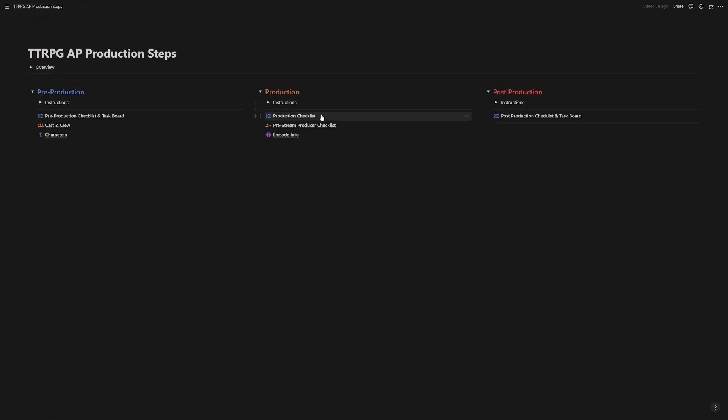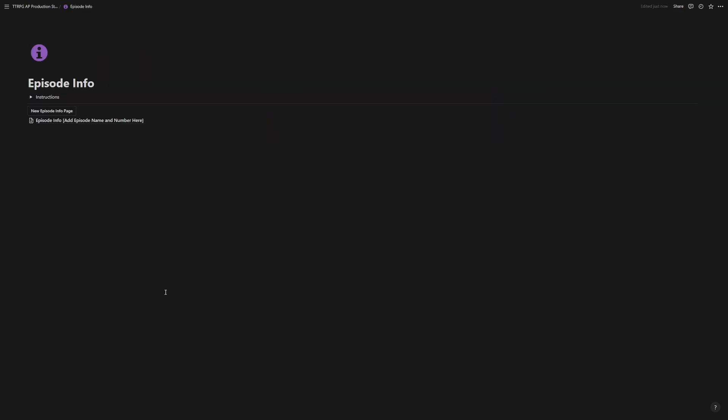Okay, so that was the production checklist and the pre-stream producer checklist. Now we get into the meaty bit of the production portion. And here we are in the episode info page. When you need a new episode info page to pop up, click the button and a new one will come up full screen.